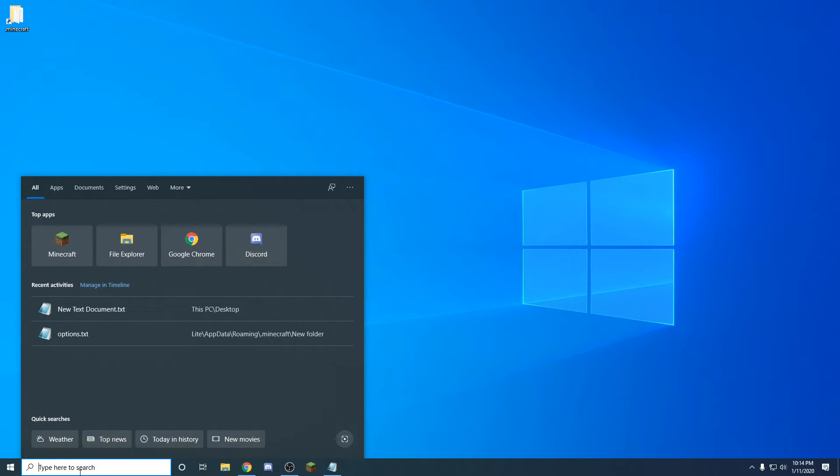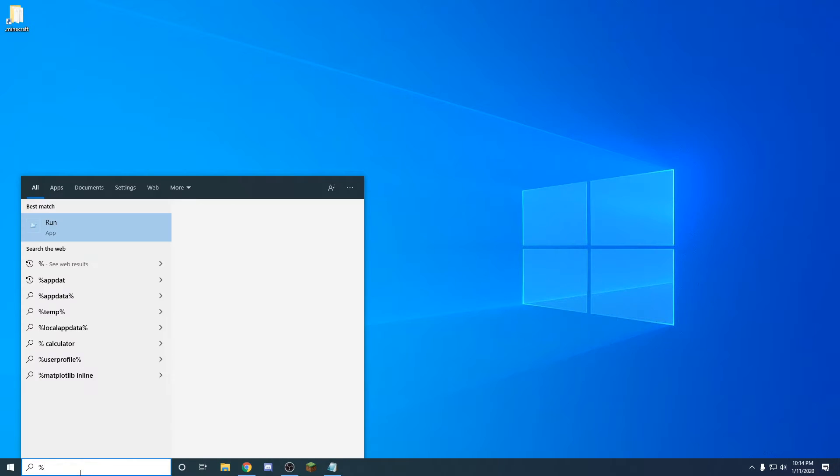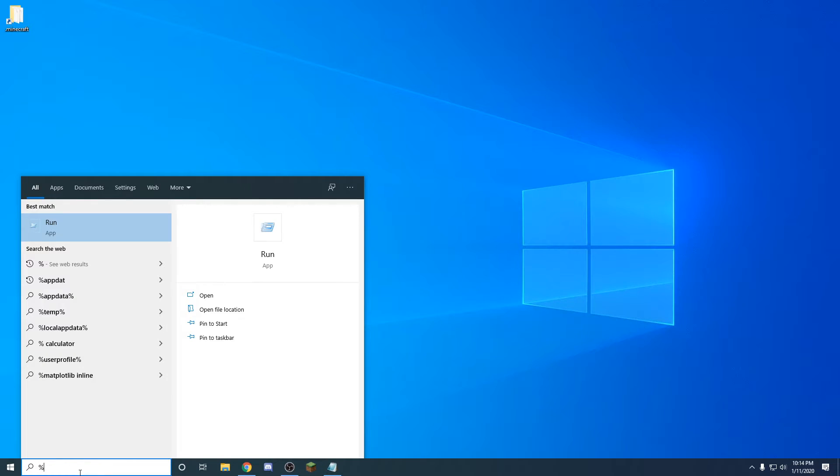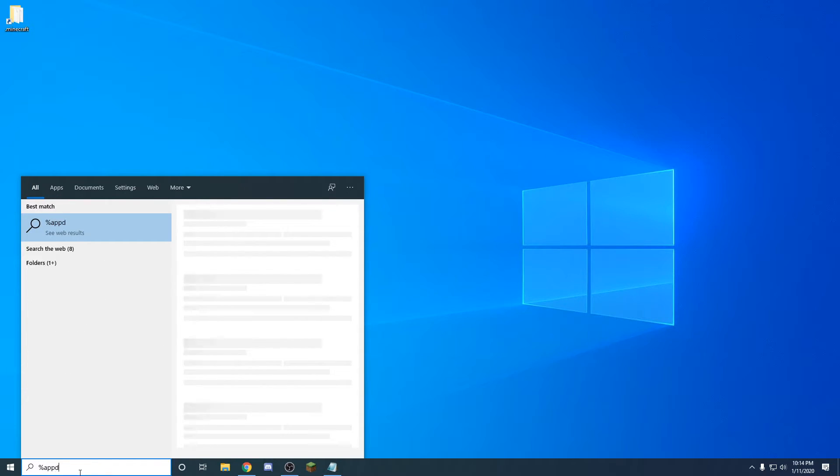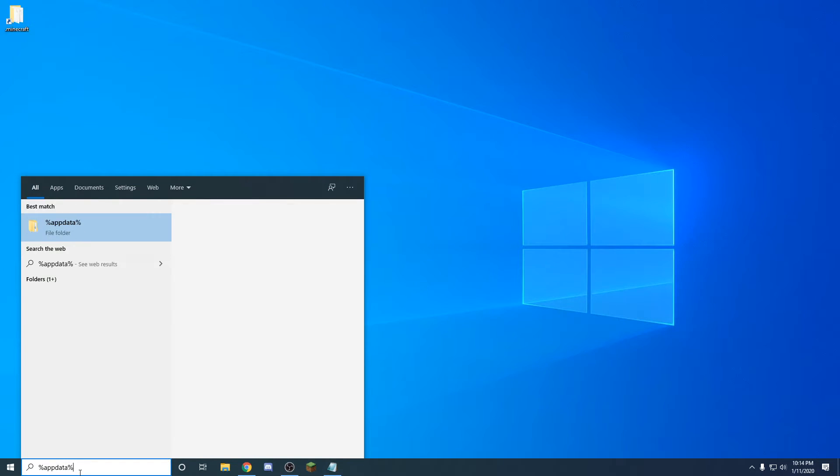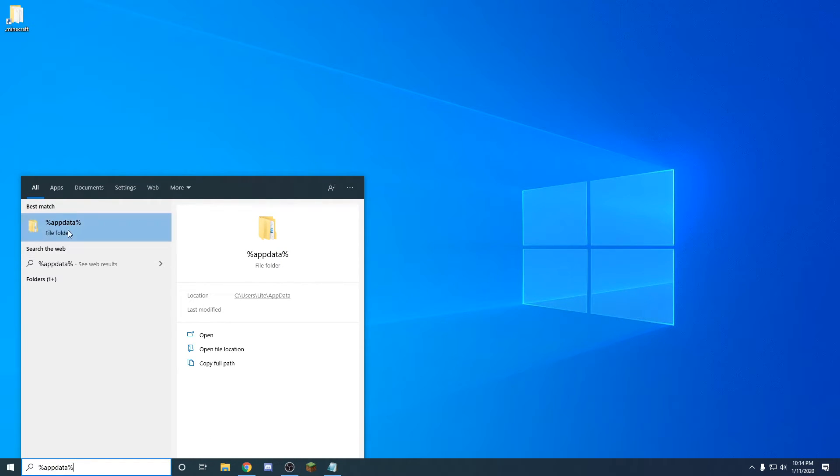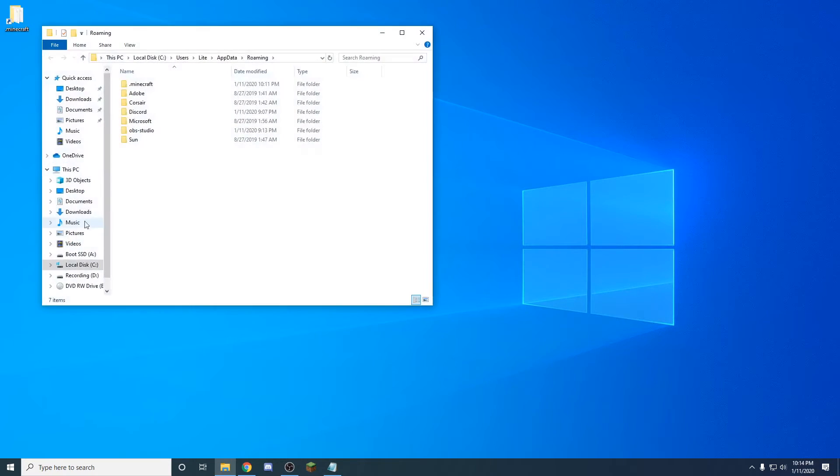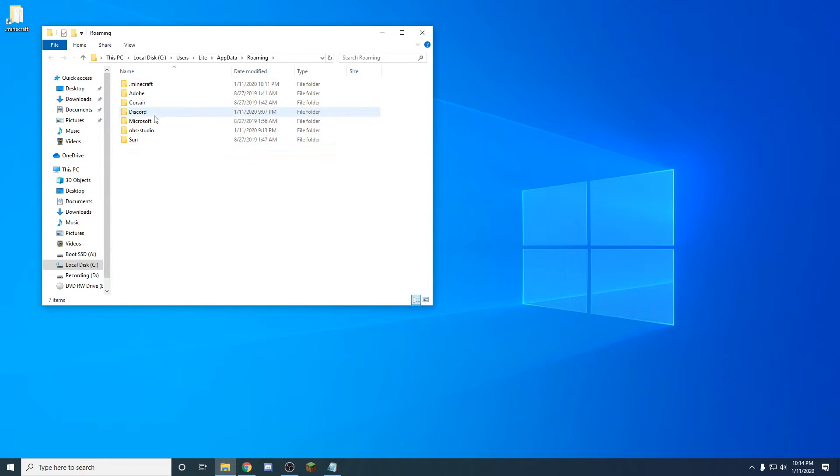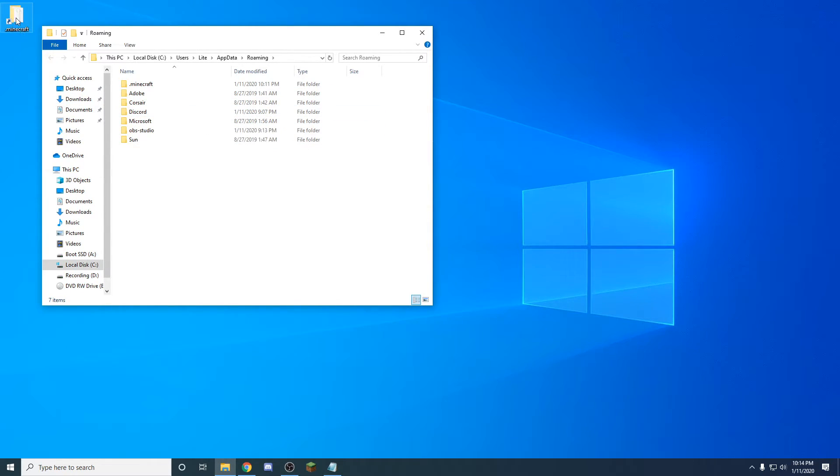What you're going to want to do next is come down here into your search menu, and you're going to want to do percent, and then app data, percent. This is going to bring you into your main area of all of your different programs on your computer.